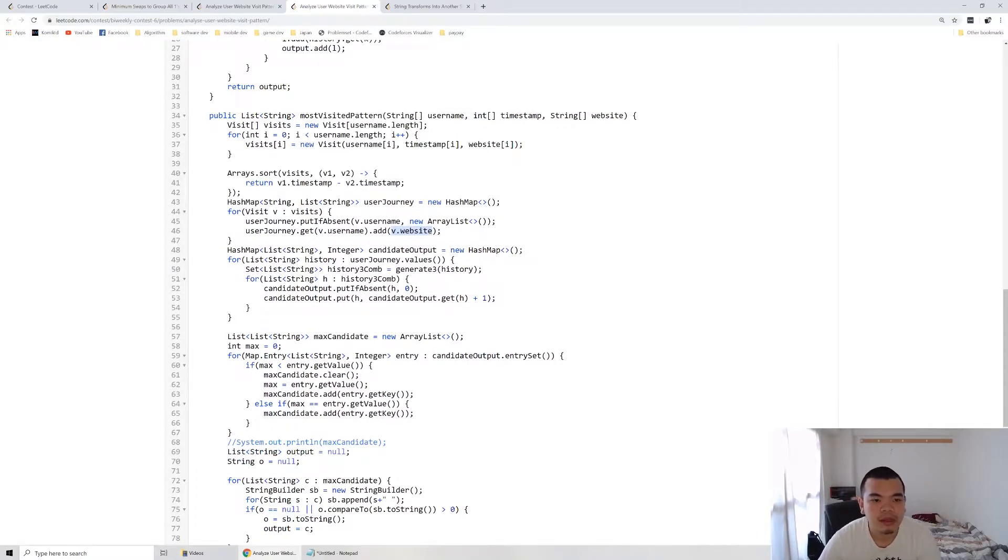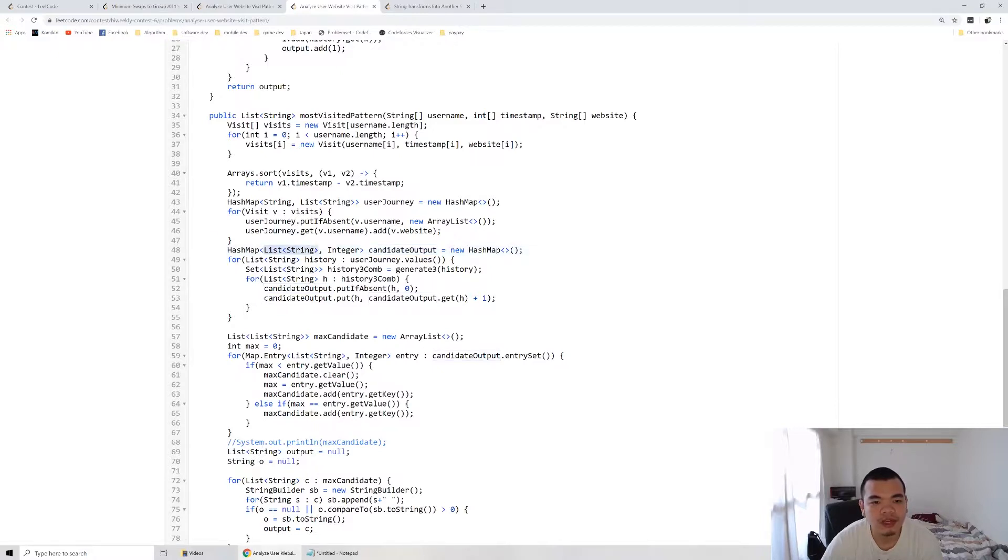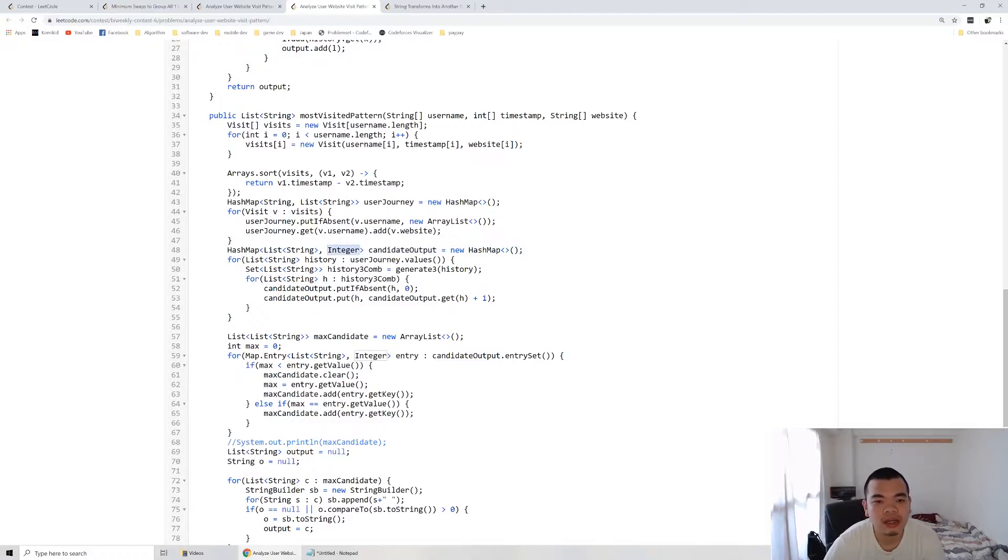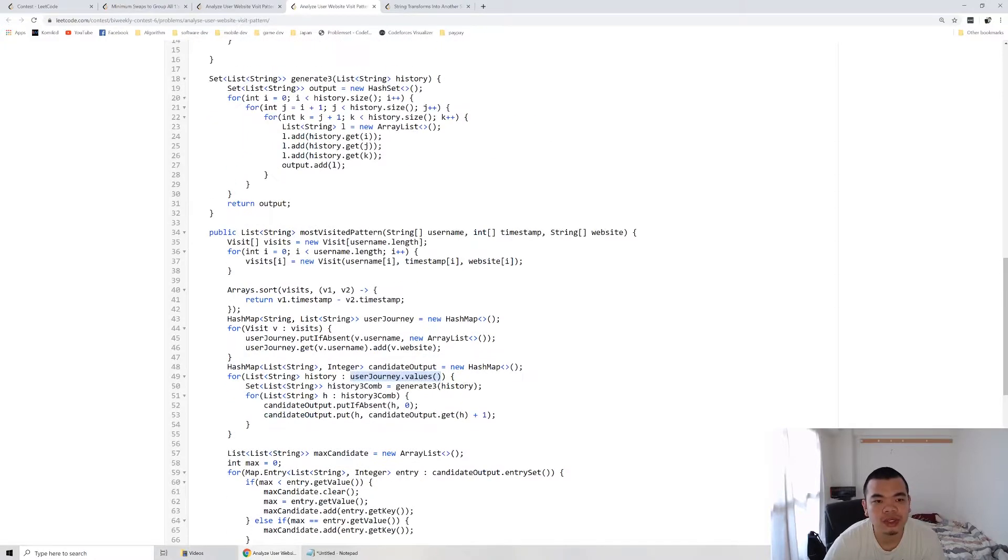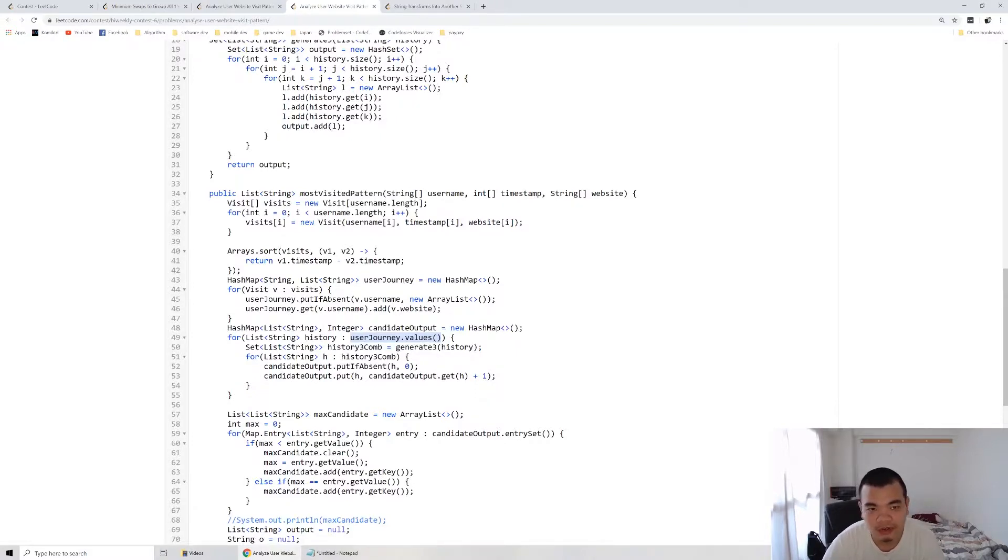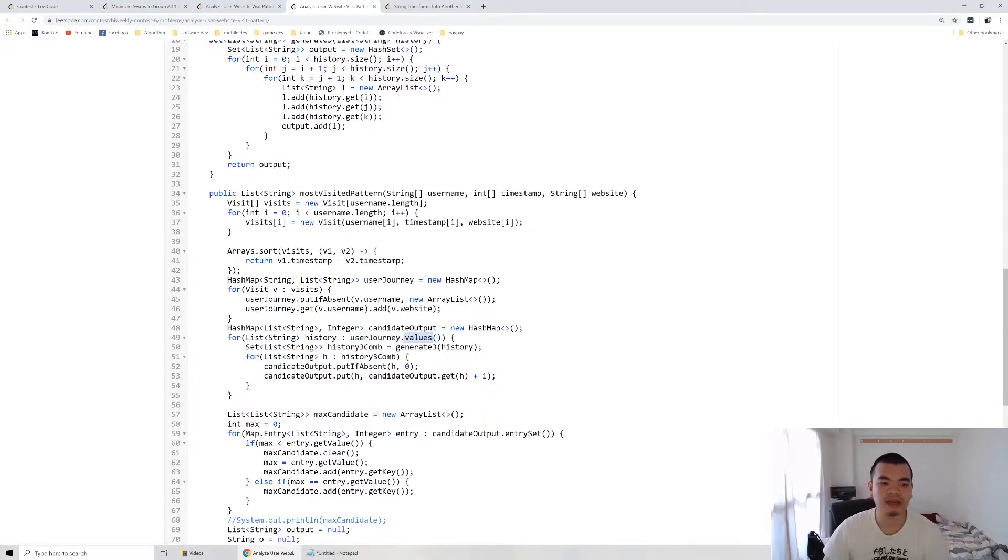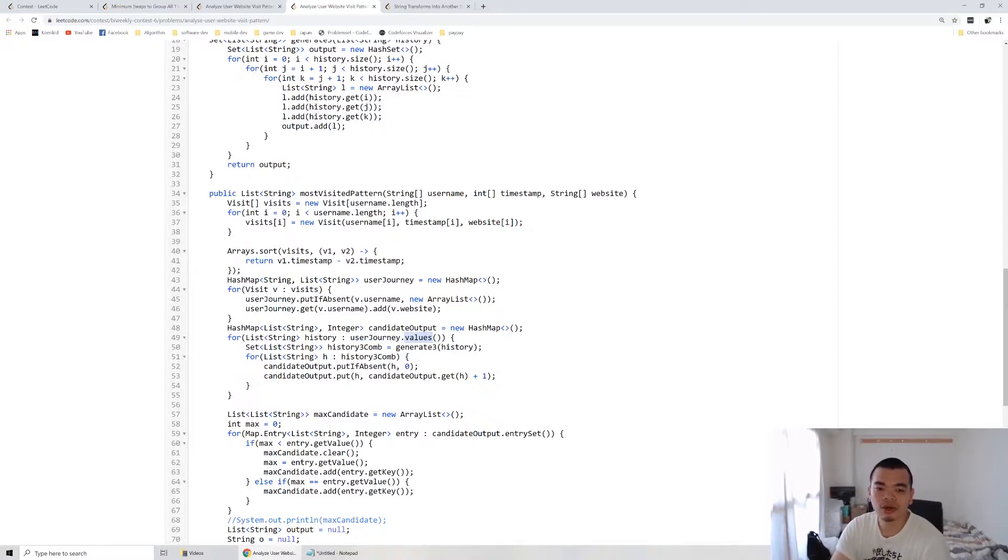Candidate output means the list of history of three, which is a candidate and the frequency itself. From the user journey values, user journey values is the history itself. We don't care about the user. User is basically just for grouping. At the end, we care about the website, not the user. That's why only the values are being extracted out here.